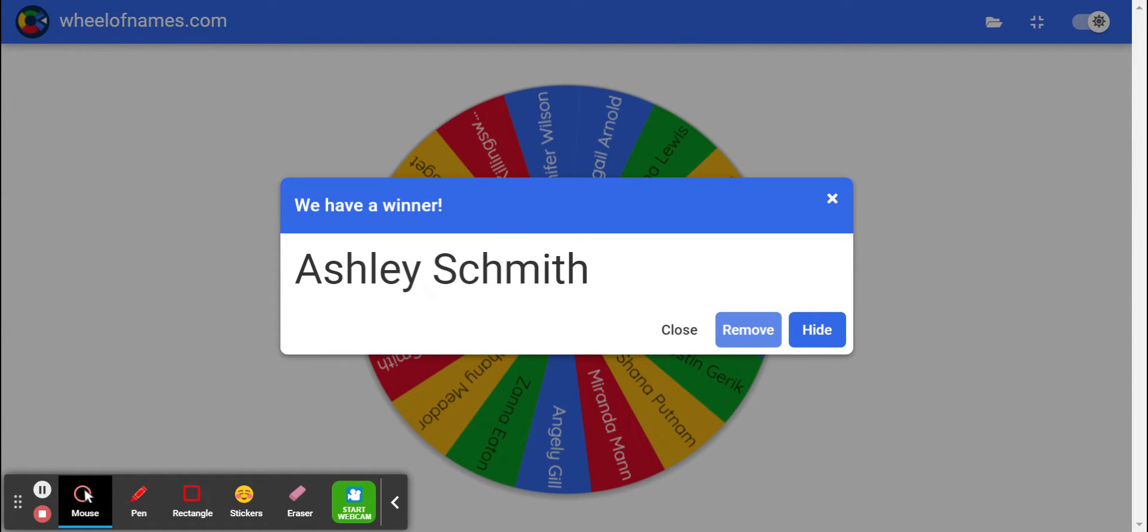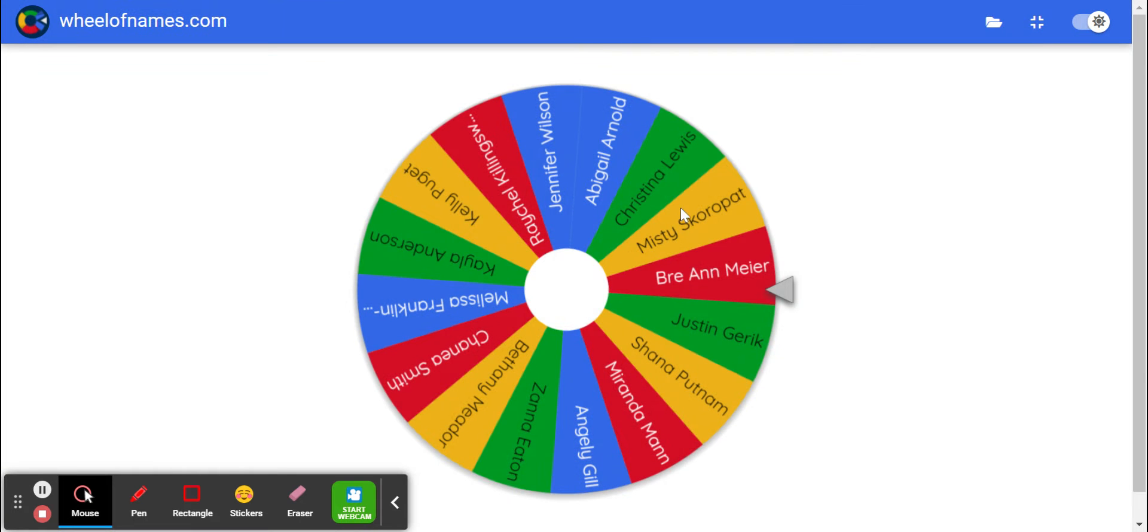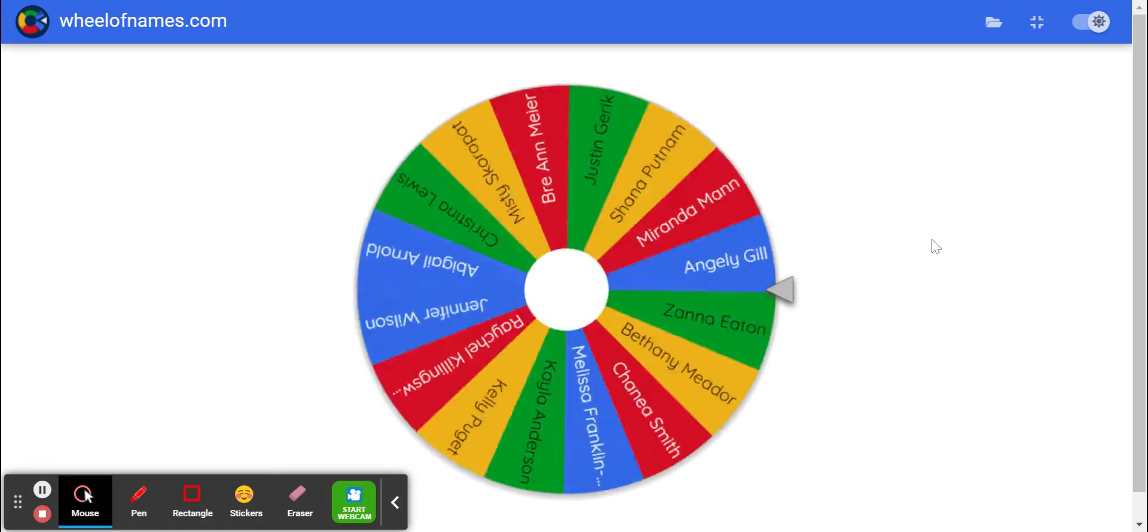All right, so the next one is going to be the gift card to the Modern Dog Company in Nashville. Okay, let's see who wins that one.